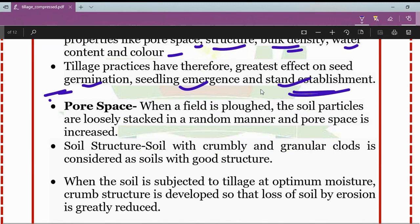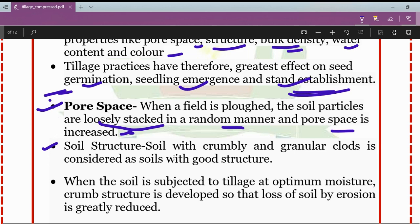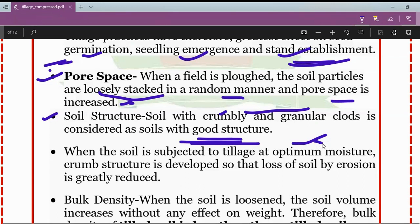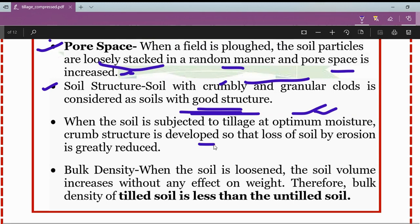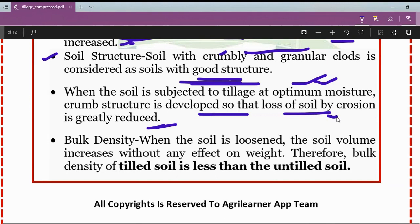First, regarding pore space: when a field is plowed, soil particles are loosely stacked in a random manner and pore space is increased. Regarding soil structure: soil with crumbly and granular clots is considered to have good structure. When soil is subjected to tillage at optimum moisture, crumb structure is developed such that losses of soil by erosion are greatly reduced.